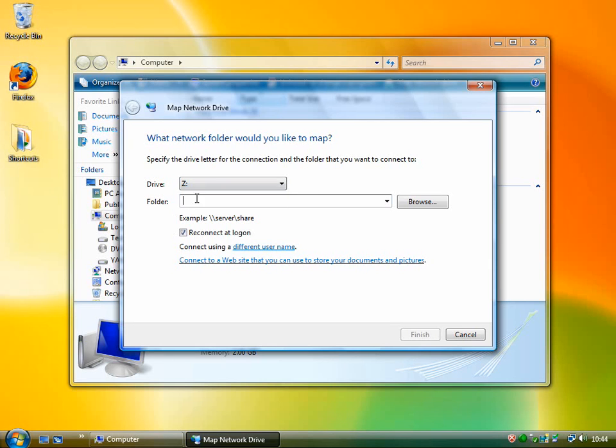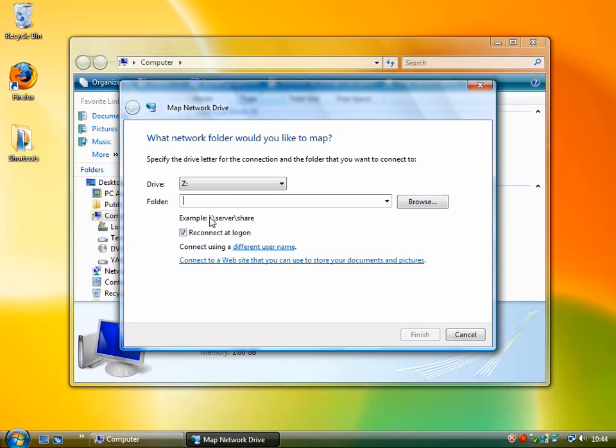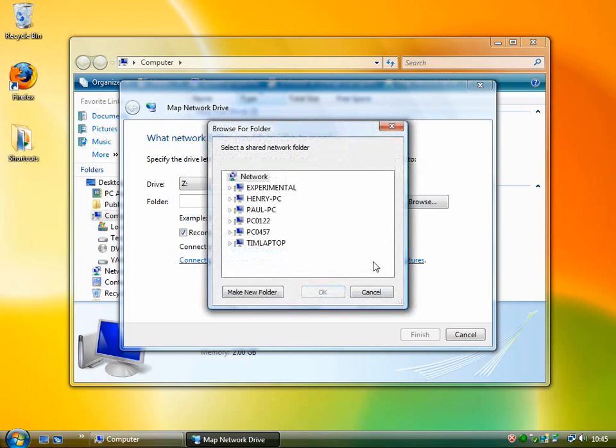Now, you need to specify the location of the network folder that you want to open when you use drive Z. What you can do is you can manually type it in here if you know what it is, as you can see in the example here, backslash server, share, or you can click browse.